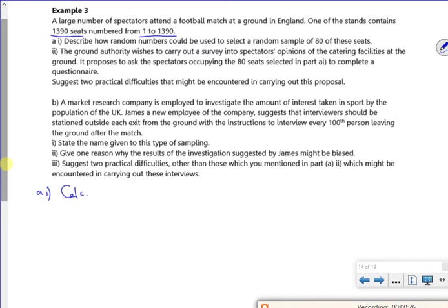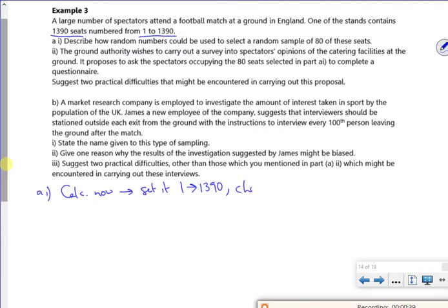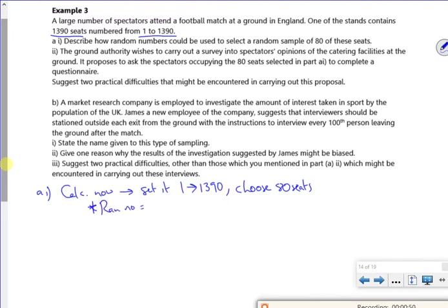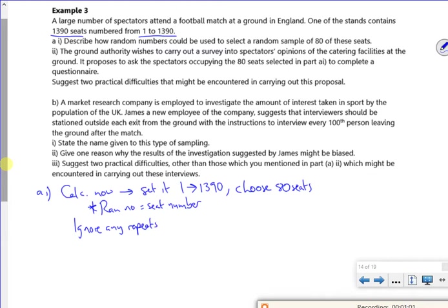Right then, so I'm going to change my calc now and I'm going to set it from 1 to 1390 and it's going to choose 80 seats. So each seat number, the random number will represent the seat number. So a random number is a seat number. I would ignore any repeats until I've got all 80. So I've used my calculator to do it.